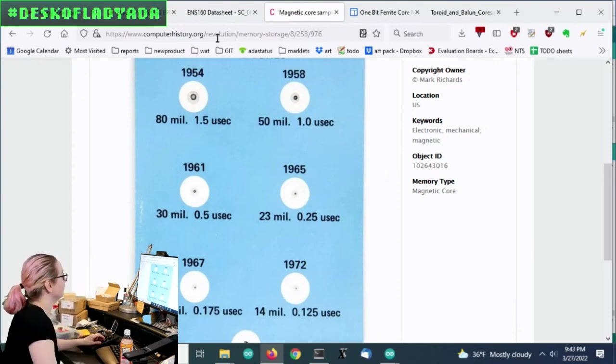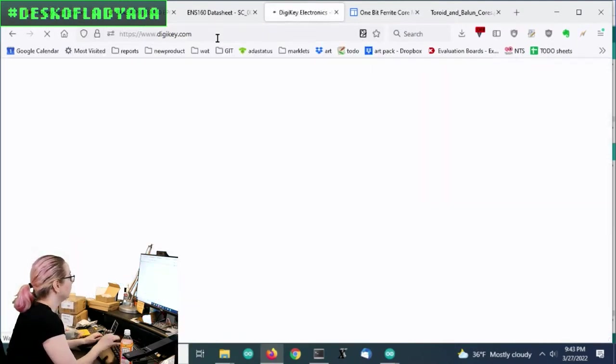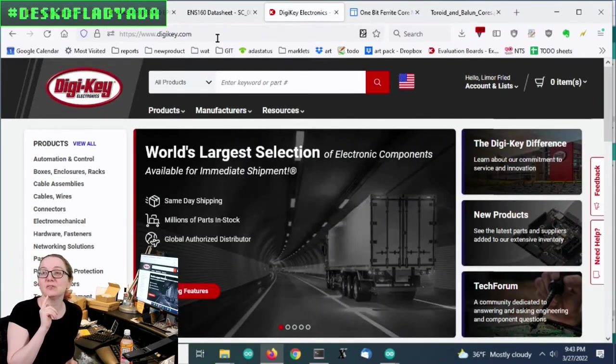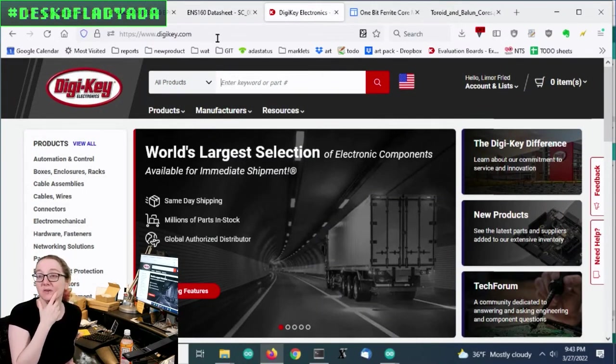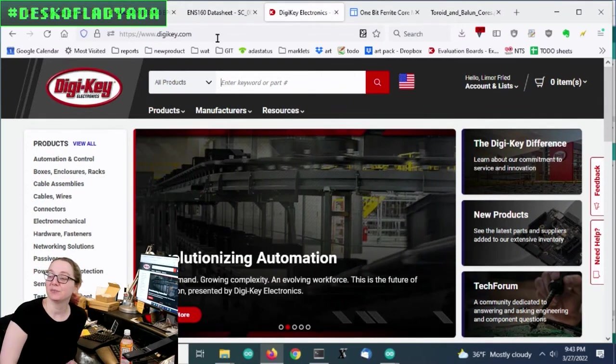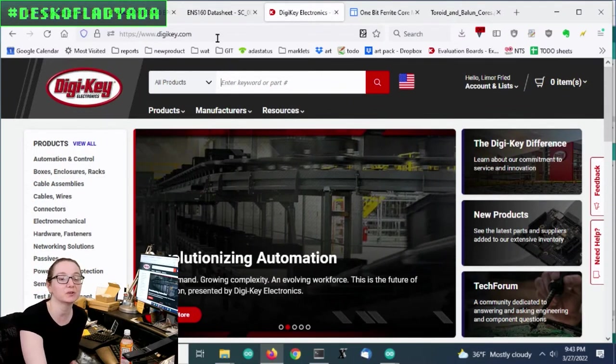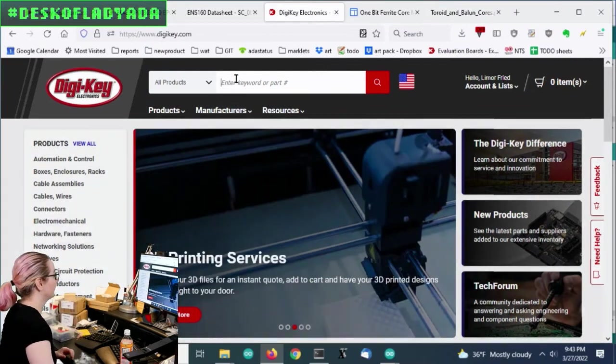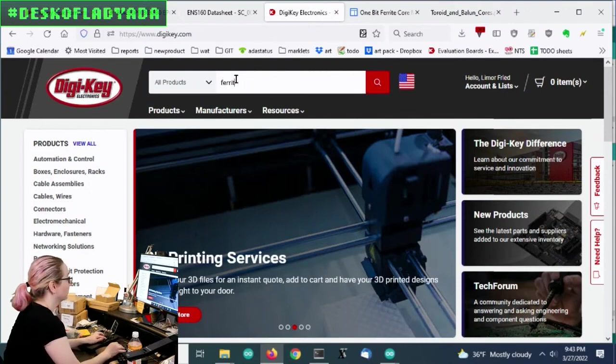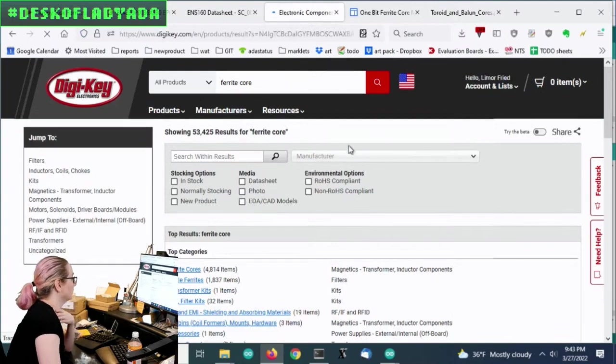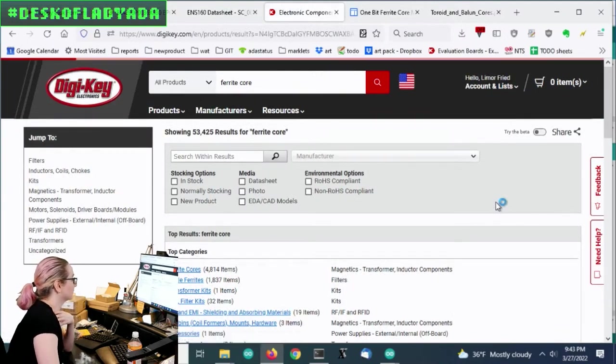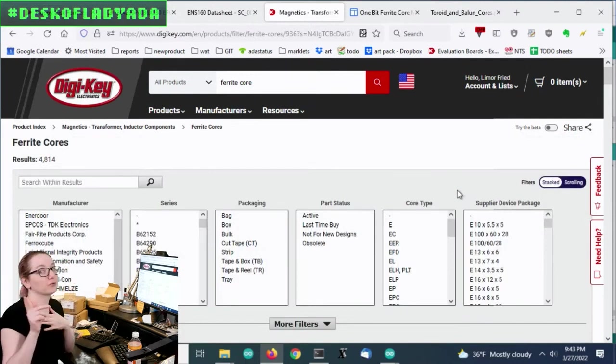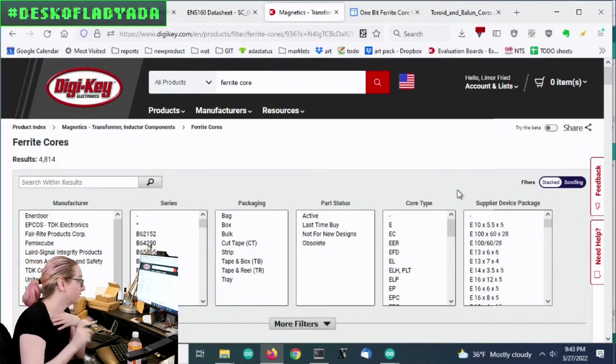So let's go to Digi-Key, because even if you're not making core memory, it is useful to know that you can get ferrite cores at Digi-Key. I used to wind my own inductors for class, or because I was making an amplifier or a filter, and I'd wind my own inductors. So let's search for ferrite core. So they're actually not called cores anymore. They're called toroids. I mean, they are called cores, sorry. I was searching for magnetic core. They're not called magnetic core. They're called ferrite core.